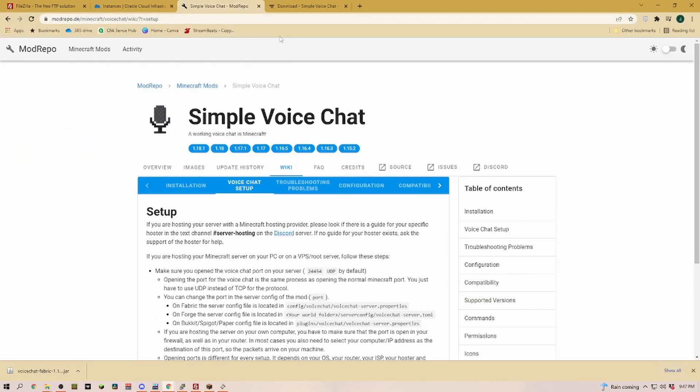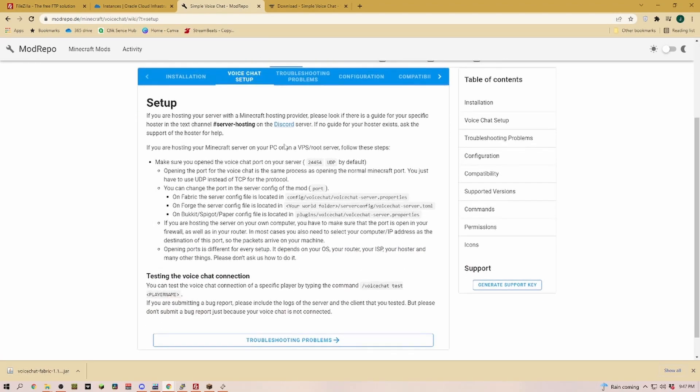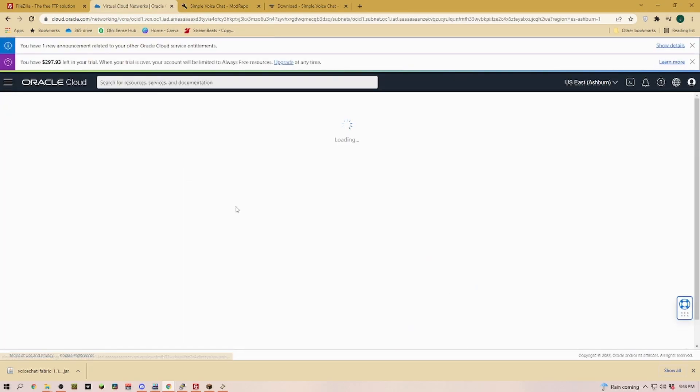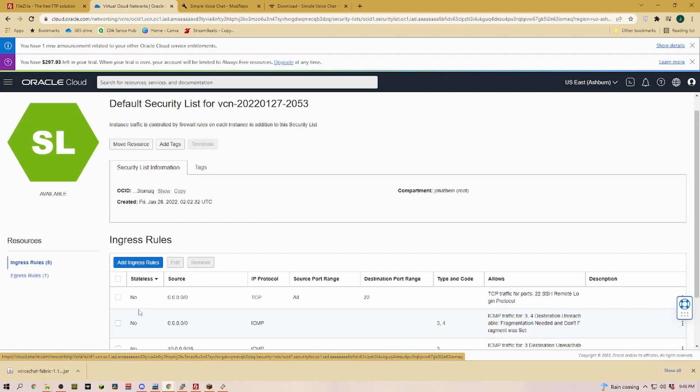If we go back to our wiki, you can see we have to make sure that the correct ports are open. Now if I remember correctly, we already opened this port. Let's go ahead and double check that. For that we go back to our Minecraft server, go into our subnet, into the default security list, and now here we have all of the open ports.